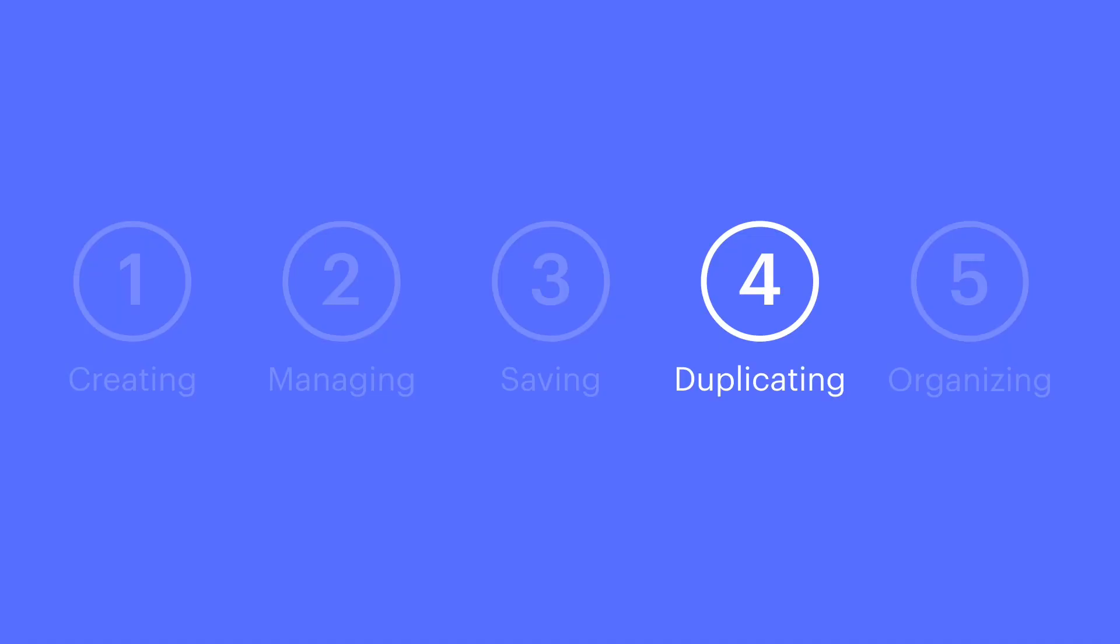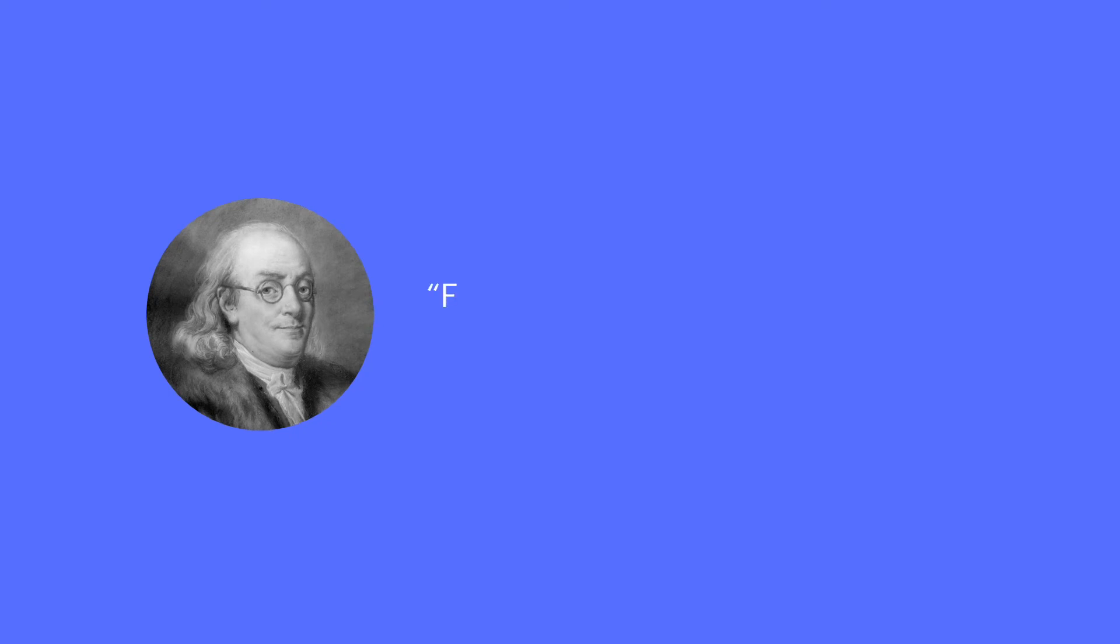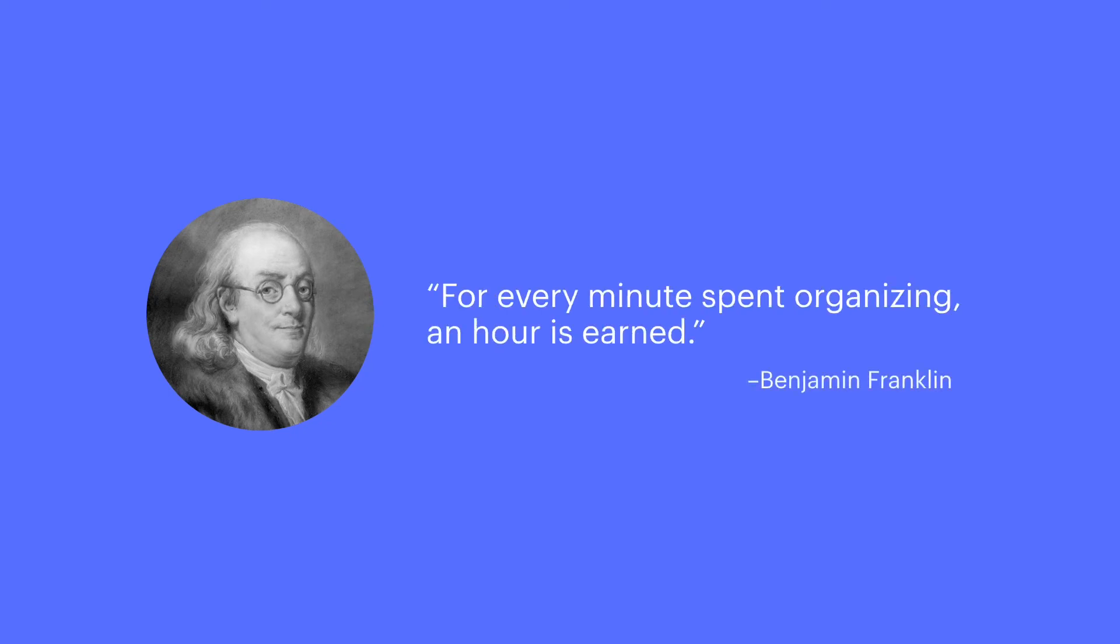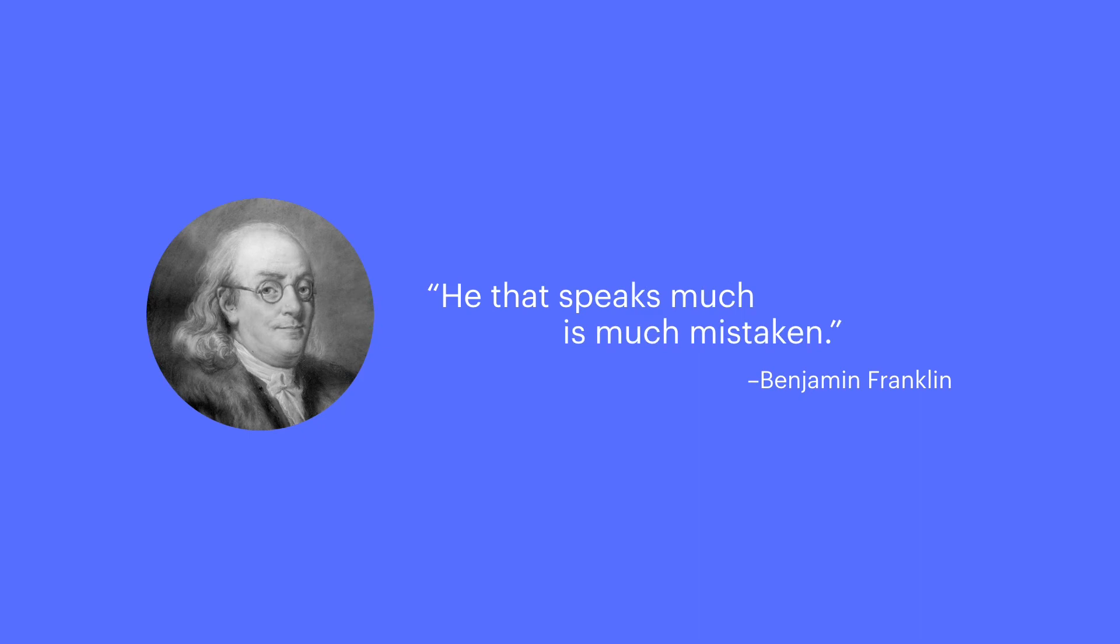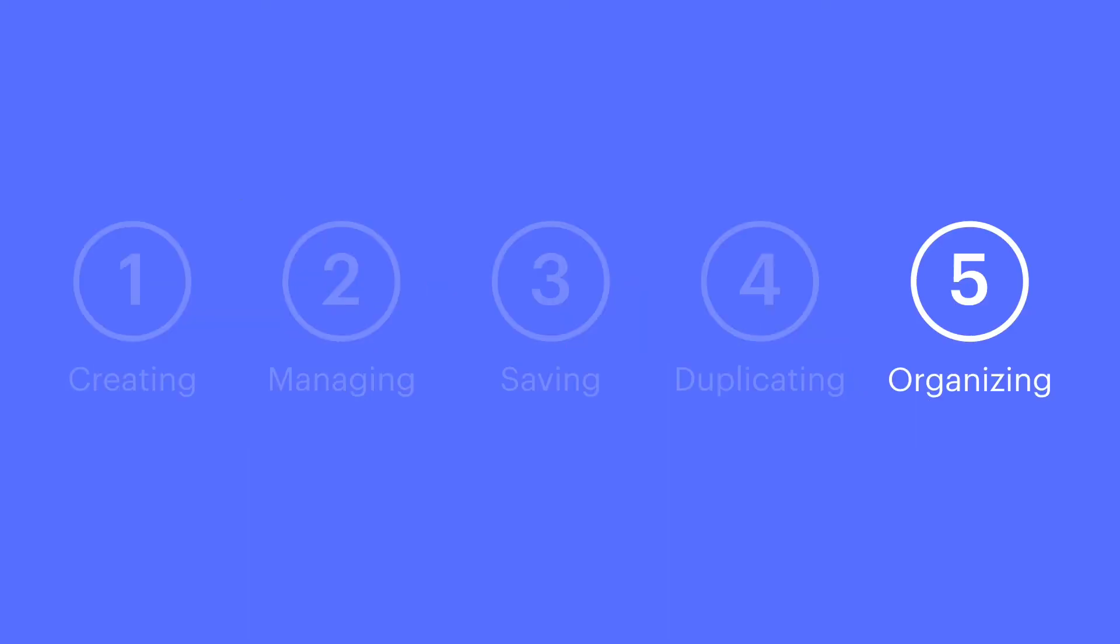Finally, let's talk organization. Benjamin Franklin was quoted as saying, for every minute spent organizing, an hour is earned. He also said, he that speaks much is much mistaken. Did he incorrectly use the pronoun that instead of who? And was this his way of hinting that we should move on to organization? Let's move on to organization.